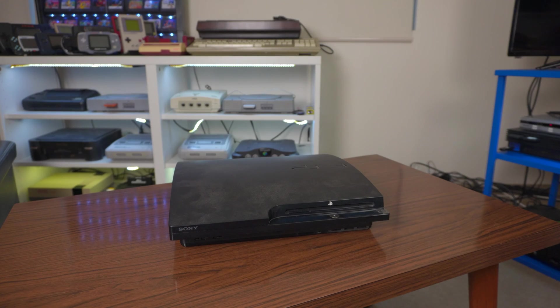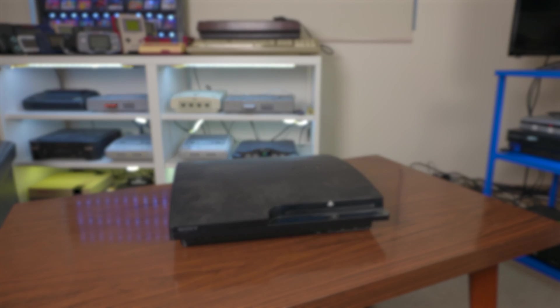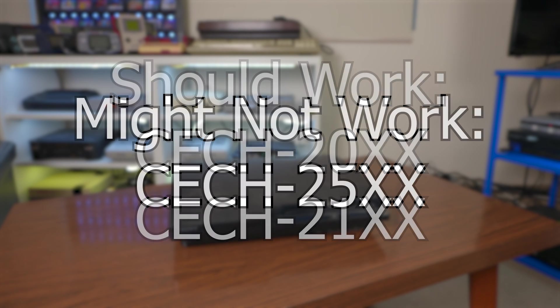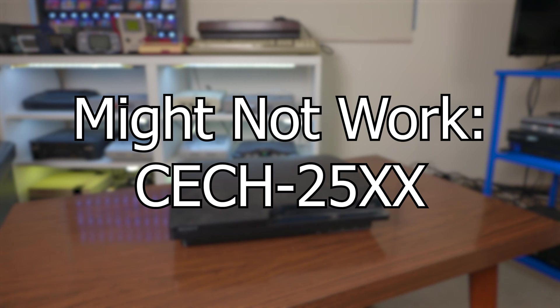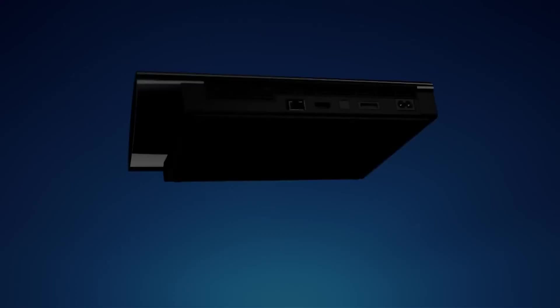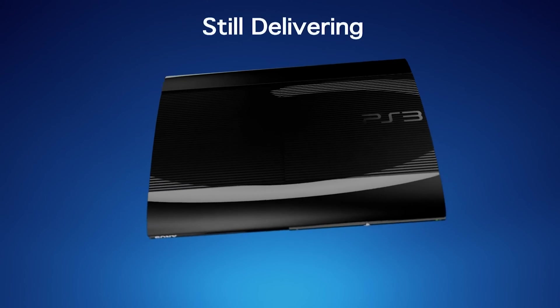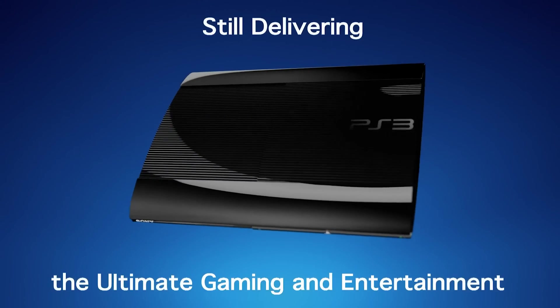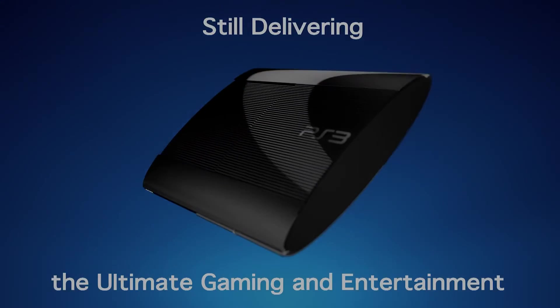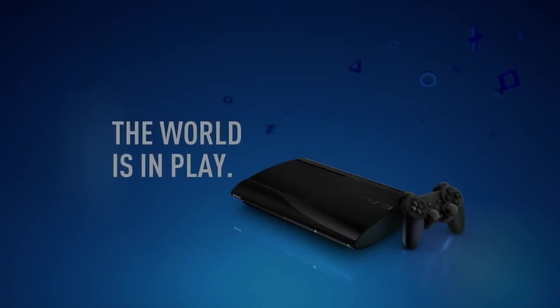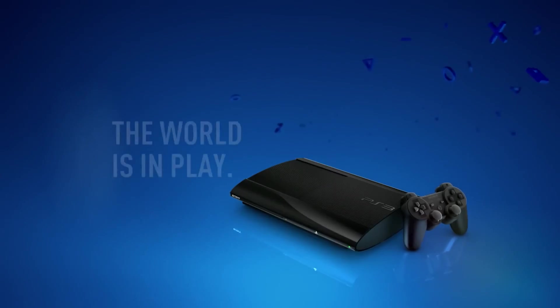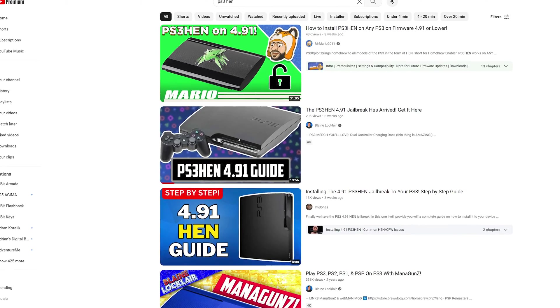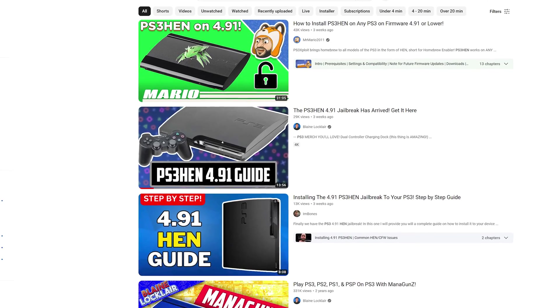Slim models that are sure to work are those with model numbers that start with CECH-20 and 21. Some slims that start with CECH-25 might not work, but there is an easy way to find out before you start the process, which I'll show shortly. Unfortunately, no super slims are compatible with this method, but there is another method called PS3HEN that works with super slims. A quick search should get you on your way.